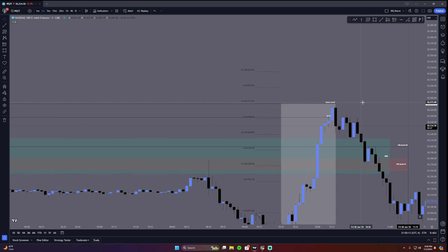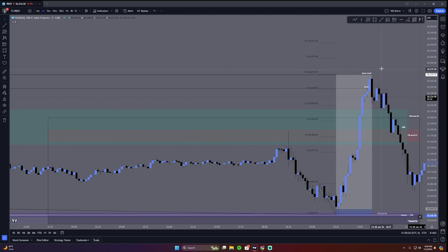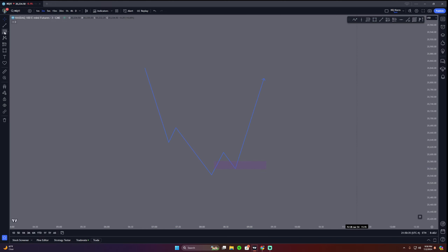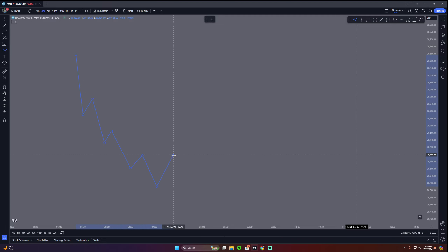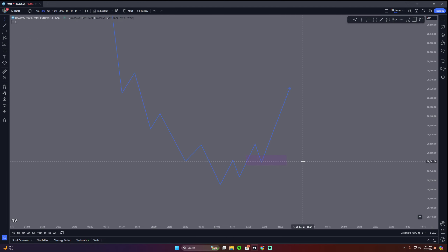This is super sexy, boys. Whenever you are inside of a trade — say you enter off a fair value gap in a downtrend — you have a market structure shift, a fair value gap directly here, another market structure shift, another fair value gap. Now with volume profile aside, you enter off this fair value gap.